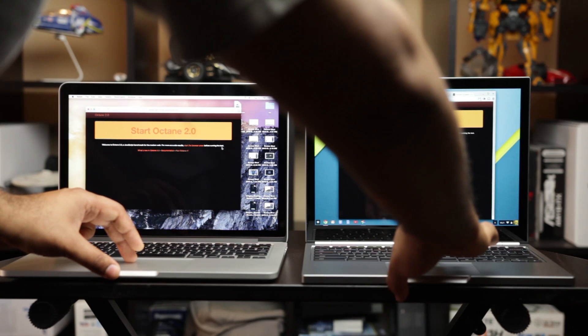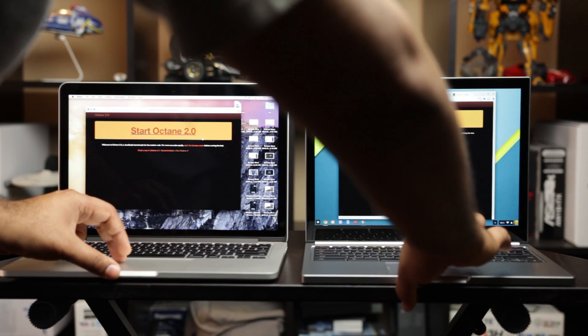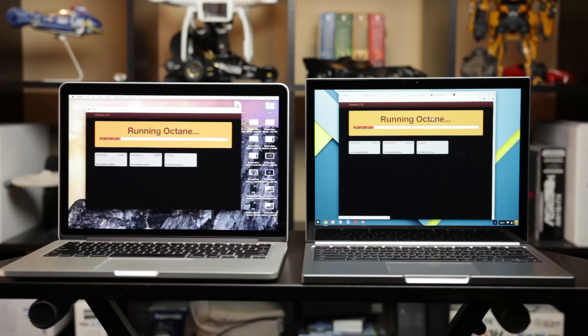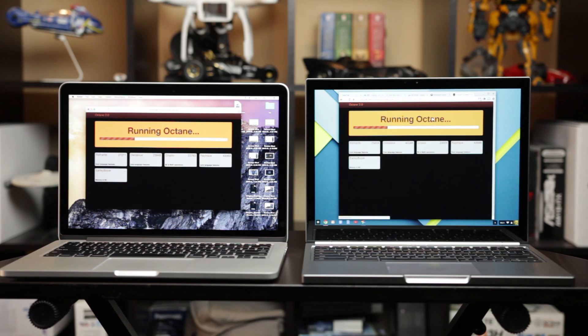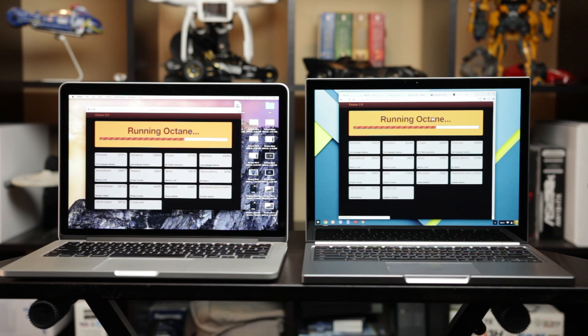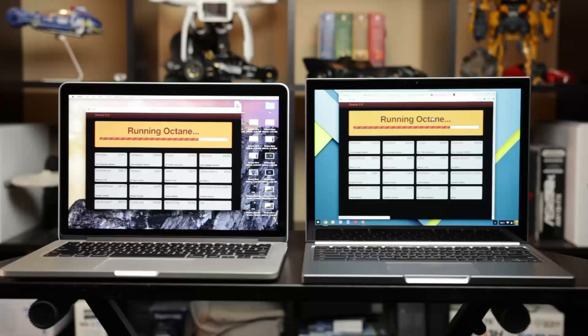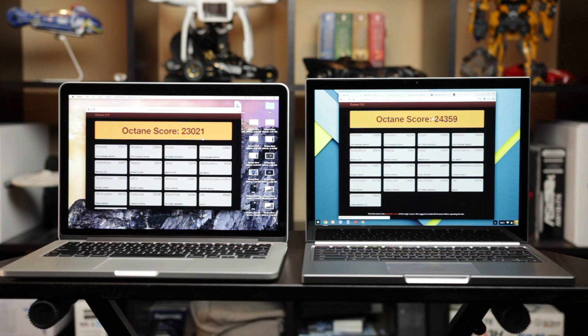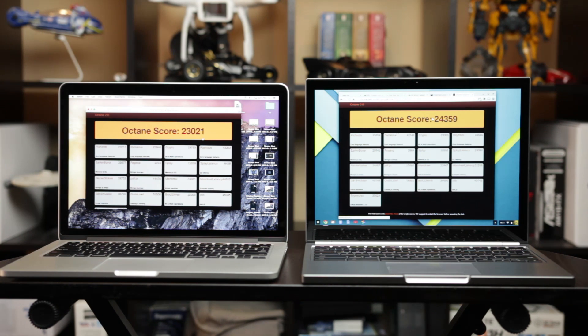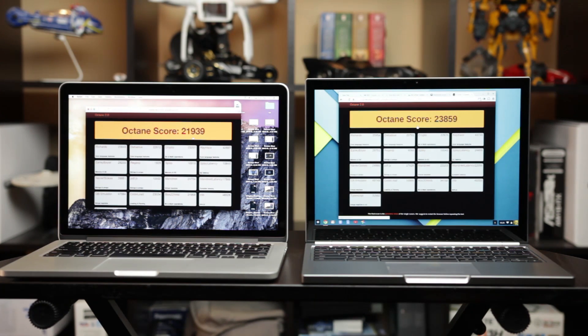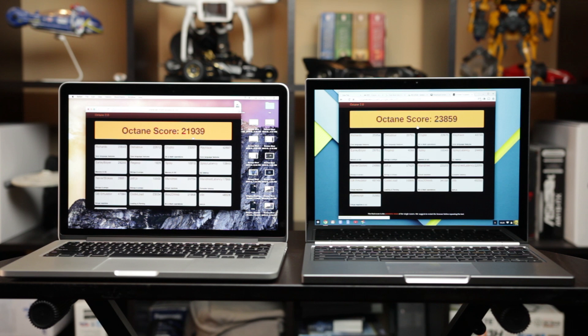Next we're going to test out the web browsing capabilities of both these computers. The first thing we're going to do is use a benchmark called Octane version 2.0 which is going to test our JavaScript capabilities on both these machines. As you can see from the results, we got a slightly higher score on the Pixel getting a score of over 24,000 versus the MacBook Pro on the Chrome browser got just around 23,000. And with the Safari browser, we scored just under 22,000. So a little bit faster speed in terms of JavaScript capabilities on the Pixel based on this performance result.